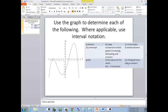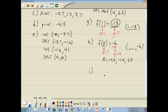I asks if the graph is even, odd, or neither. It's not even, because if I flip this part across the y-axis, there's nothing for it to land on. It's definitely not odd, so it's neither. It's not symmetric to the y-axis and not symmetric to the origin, which is why it's neither.